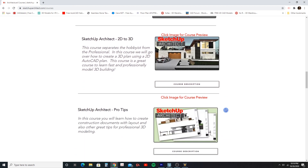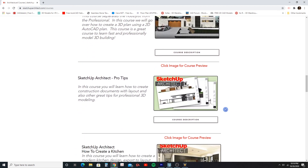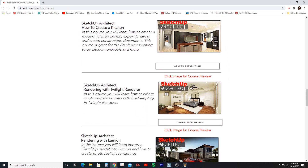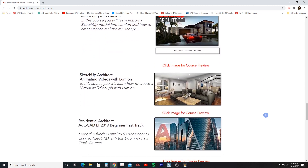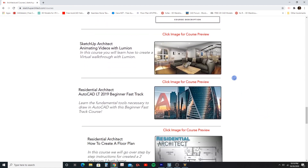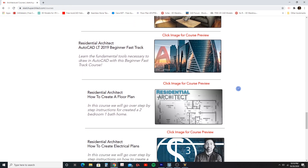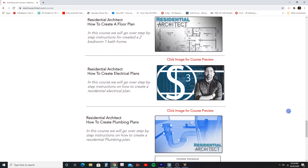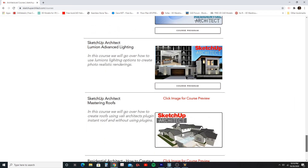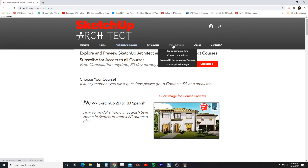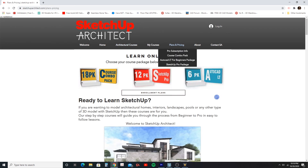There are all sorts of courses here specially designed for people doing architectural work using AutoCAD and Lumion. There's even some courses on using the Twilight render, which is a free rendering software, for different tasks. If you're trying to create video animations there's courses on that, and even if you need to learn some AutoCAD I have courses on that as well. Currently there are 18 courses available.